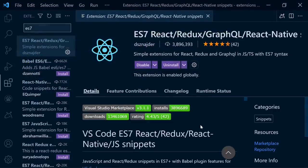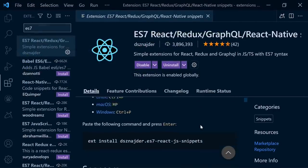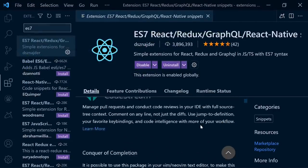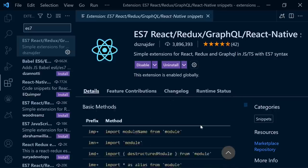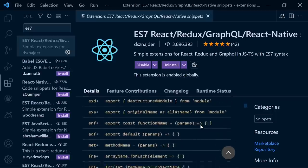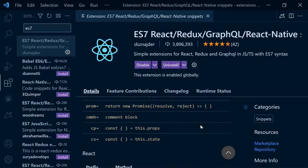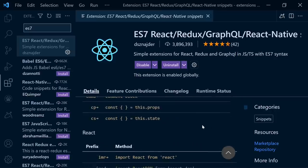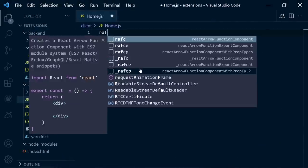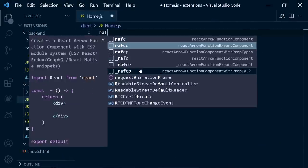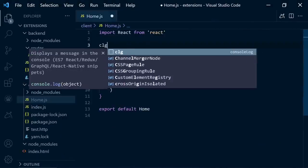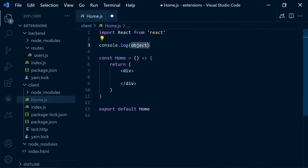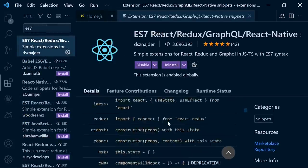And the last one is ES7 snippets. If you are using JavaScript, React, you should definitely use this extension. It has tons of shortcuts. You can create functions easily, console log and other shortcuts. You can check them here.